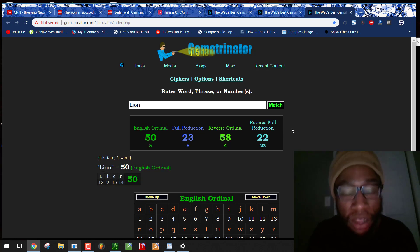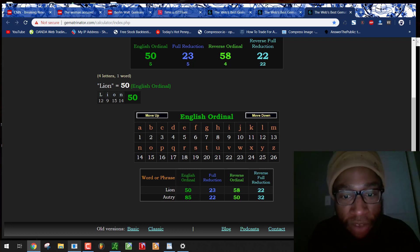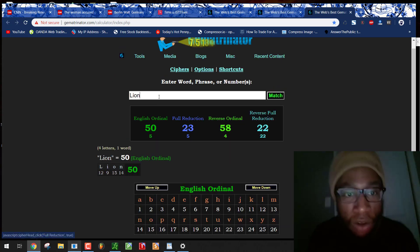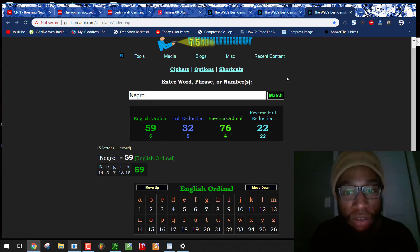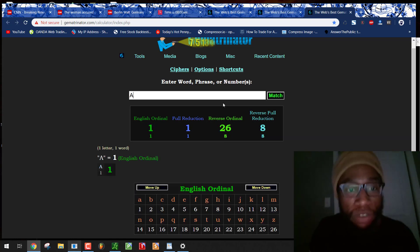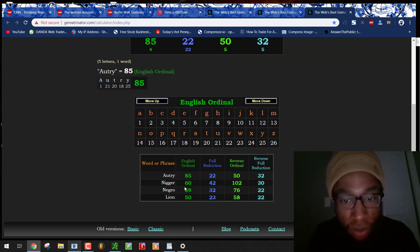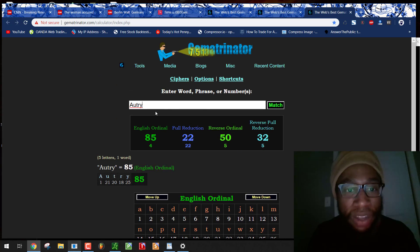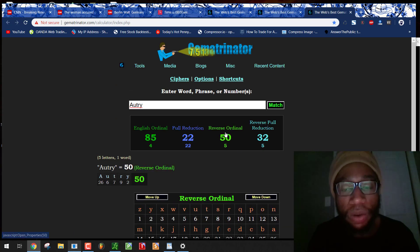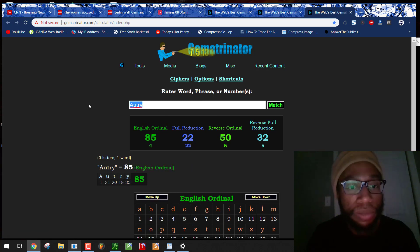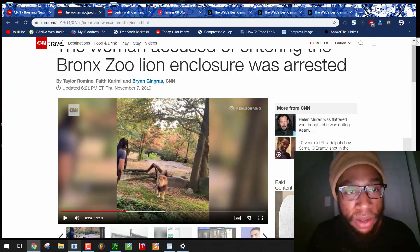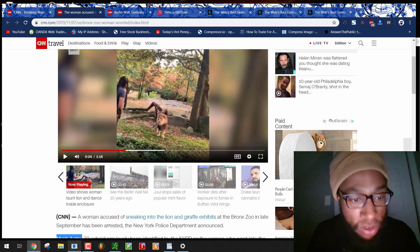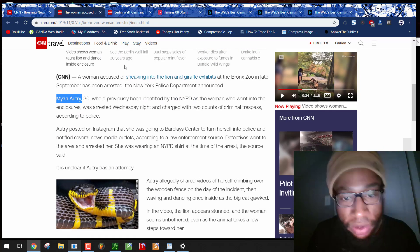Autry lion. They're clearly playing with this. Autry, 85, the reflection of 58. Lion, 58. Lion, 50. Autry, 50. Lion, 23. Autry, 32. Autry, 22. Lion, 22. And again, Negro, 32, 22 like Autry. They have the Negro, nigger numbers in her name. Negro, 32, 22. Autry, 32, 22. Maya, of course, 47. Freemasons Compass at 47 degrees. Time equals 47. Unbelievable.